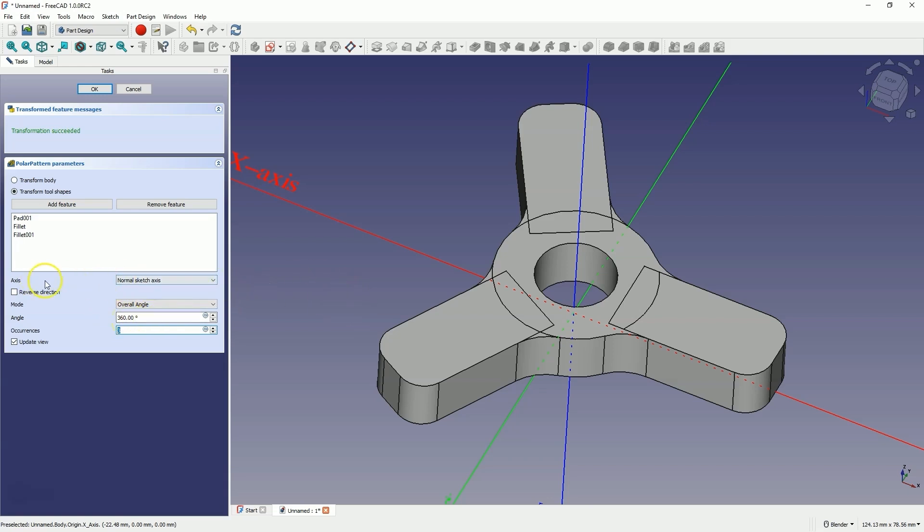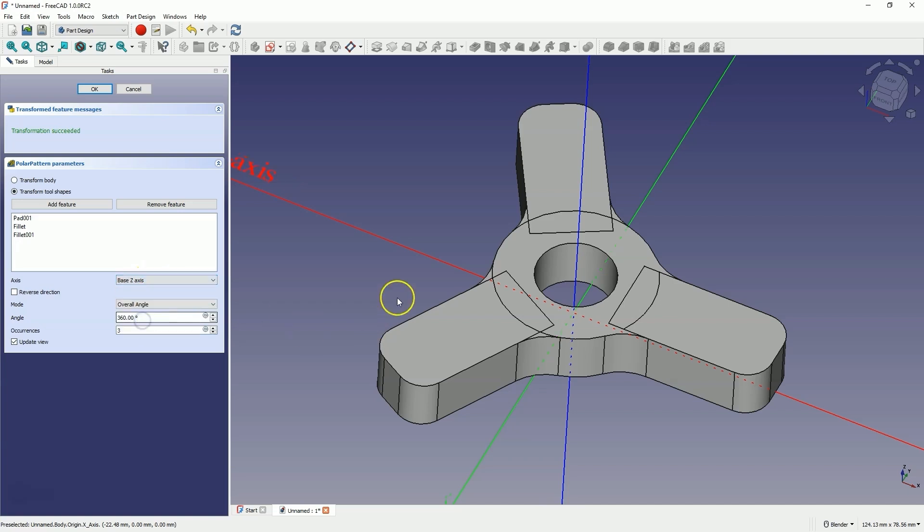Here the angle is set to 360 degrees, and the selected axis is the vertical axis of the sketch, which in this case coincides with the base Z axis. And around this axis we add three copies of the selected features.